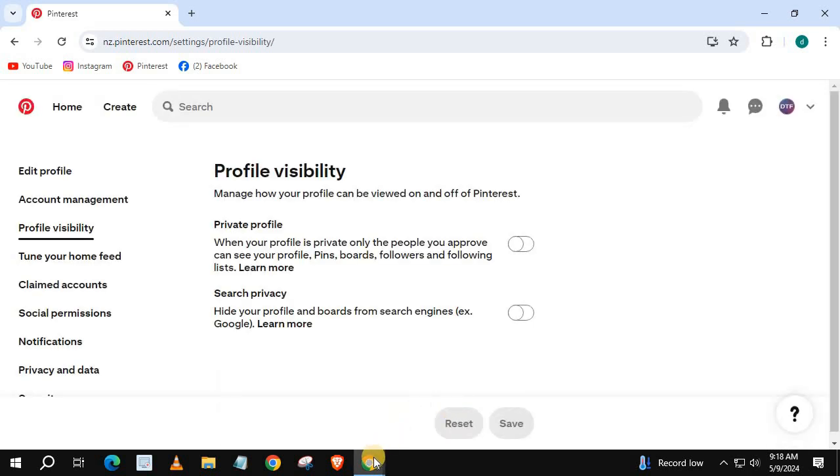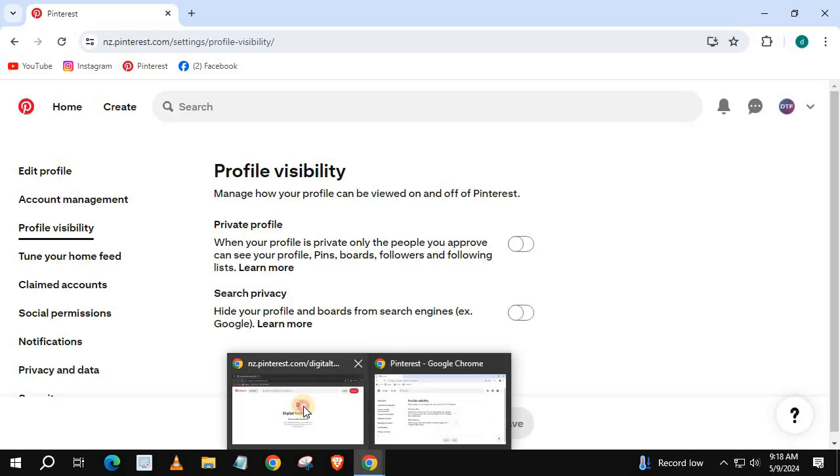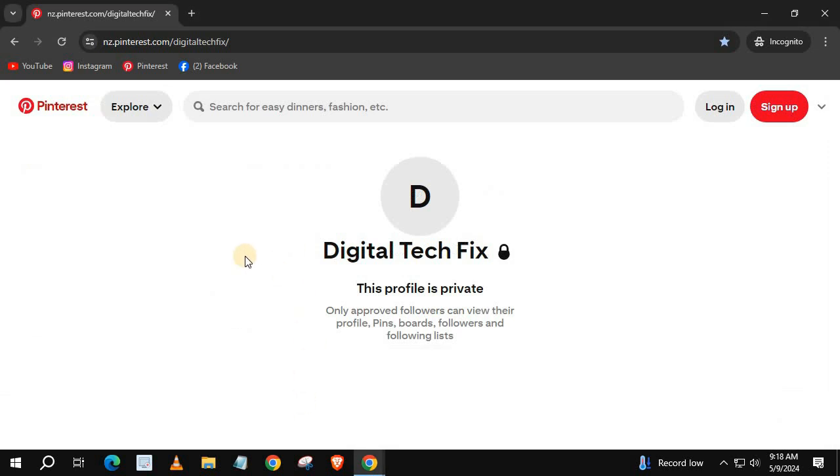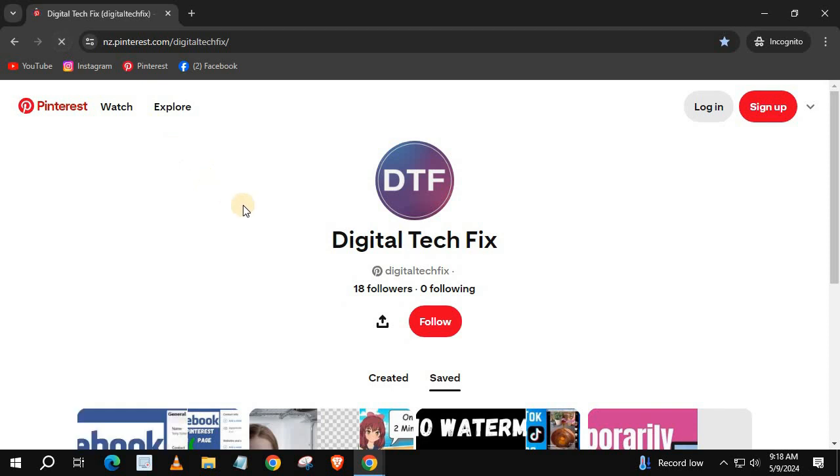Open up your Pinterest account again. I will refresh the browser. Our account is now public again.